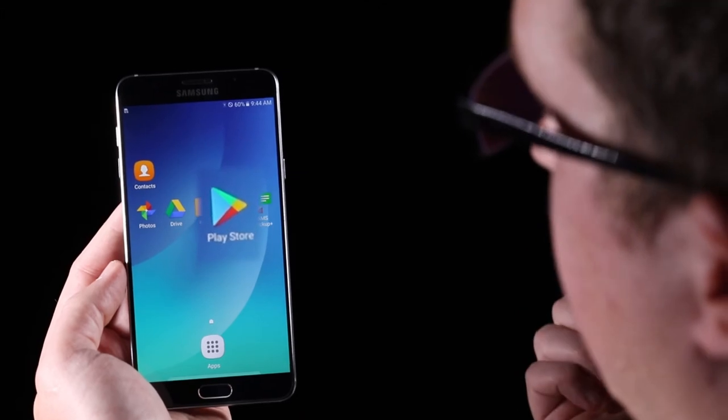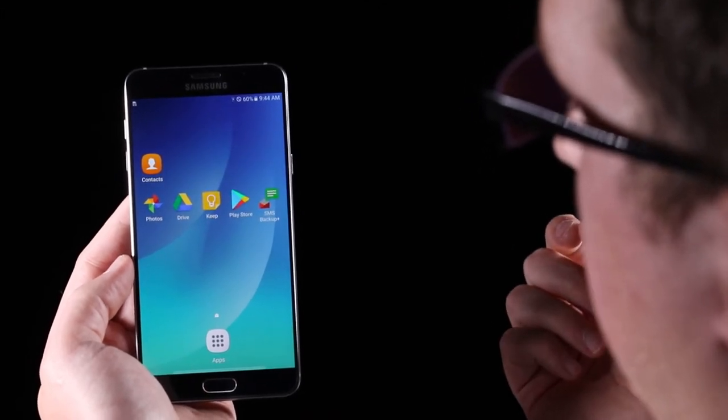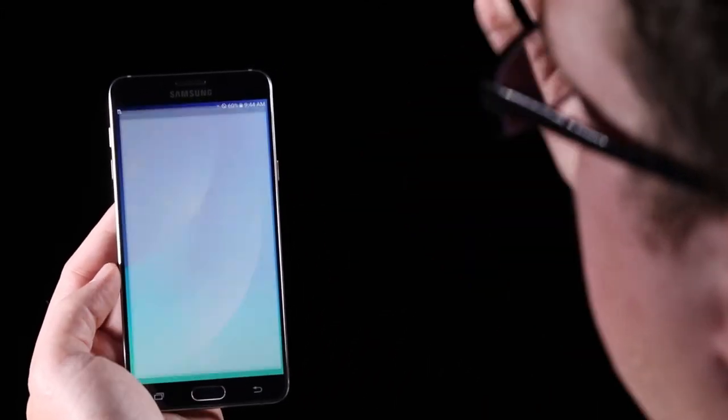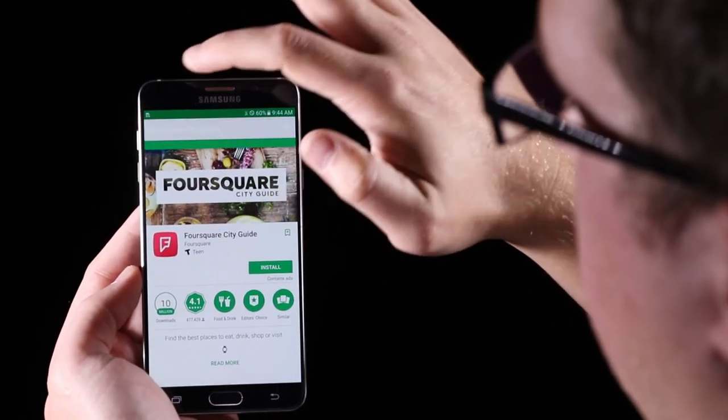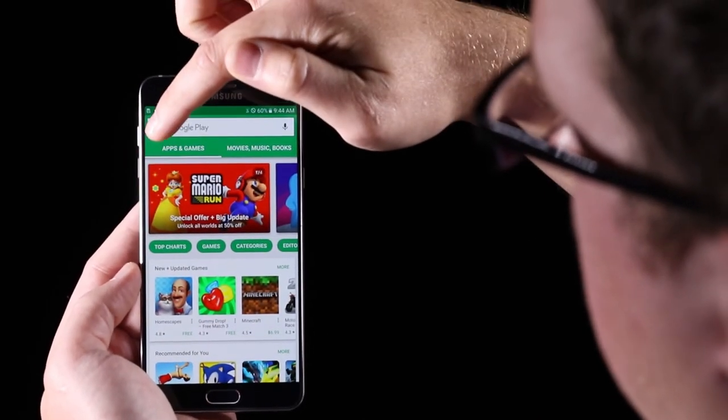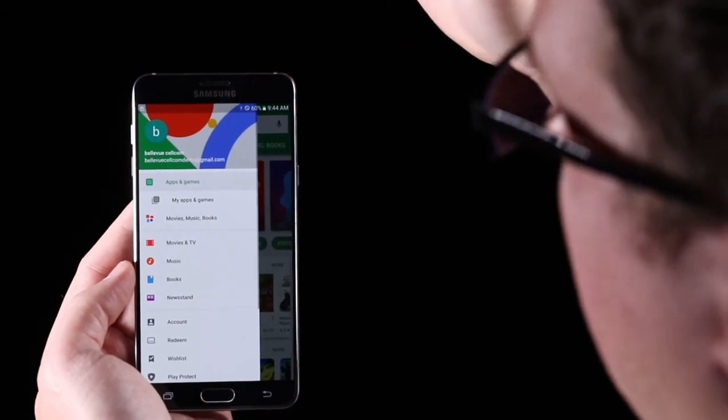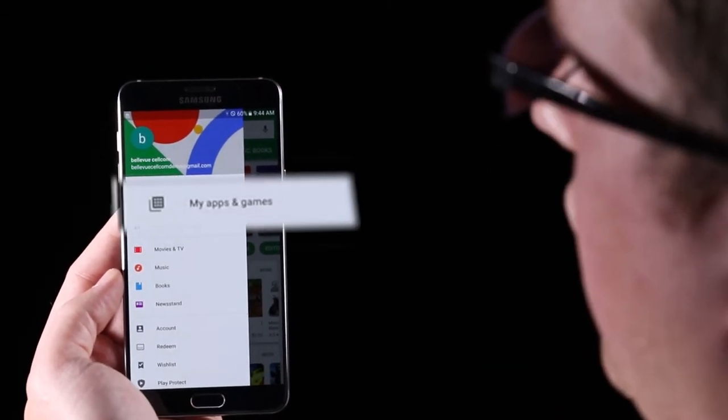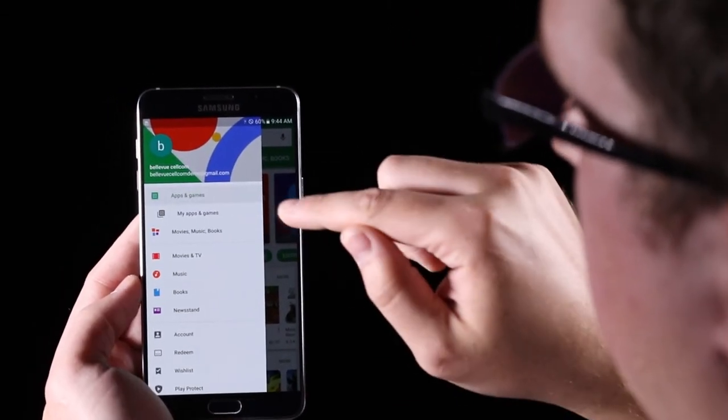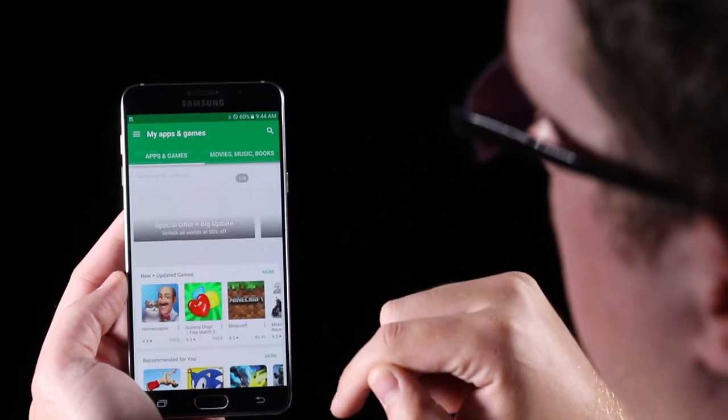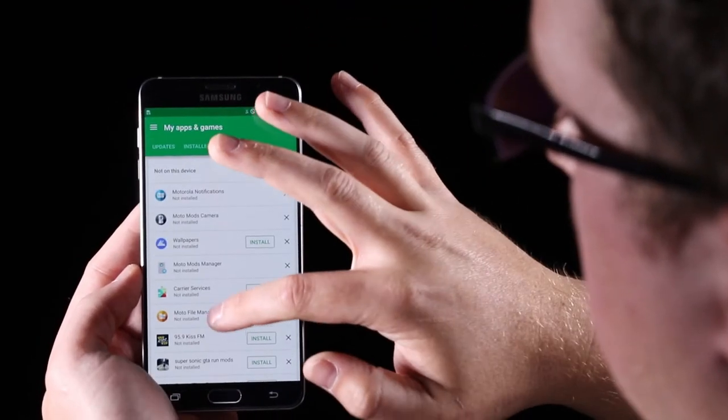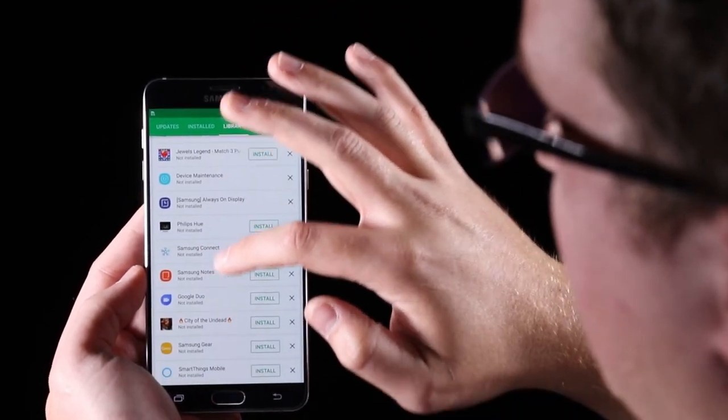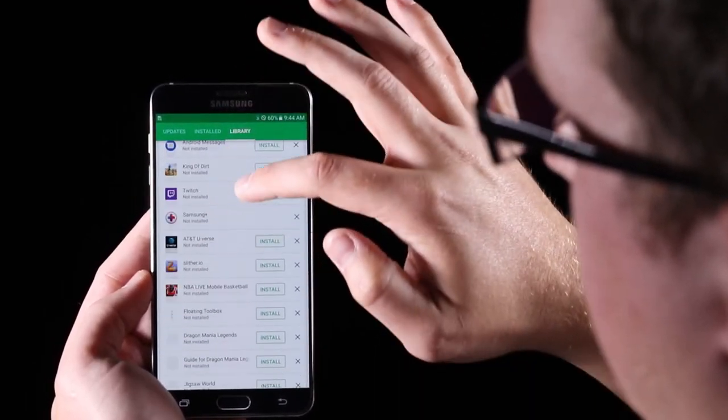Your apps can actually be backed up, and they're already backed up just because you have a Gmail address on the phone. If you were to go right here, say you're getting into a new phone and you want to download all the rest of your apps that you had on your last phone, you can go into My Apps and Games, and go to your library, and all the apps that you have ever downloaded will be in this section right here.